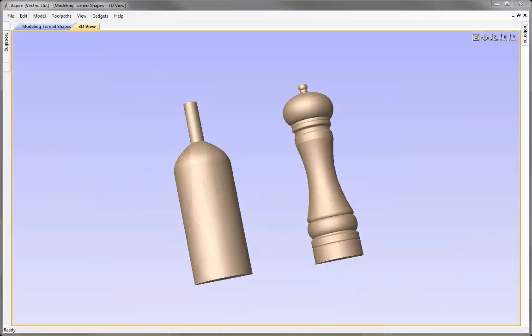In this short tips and tricks video we are going to look at how we can model turned shapes using the 2 rail sweep option and in particular we are going to look at how we can use the scale cross sections with width to create these turned shapes.